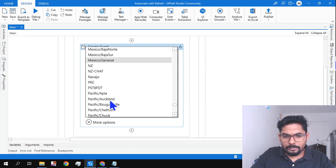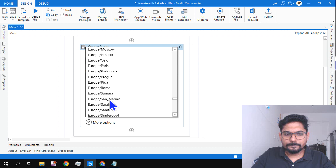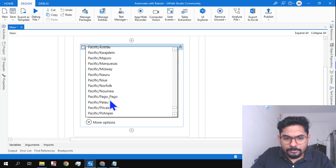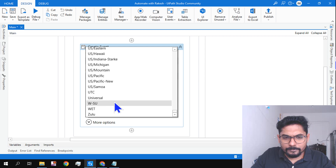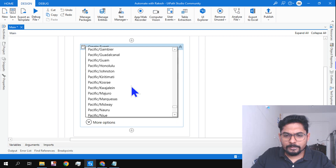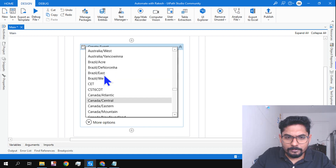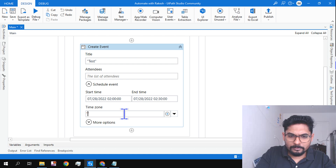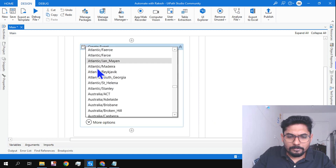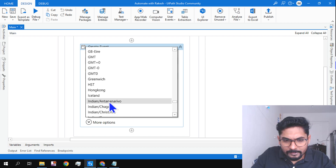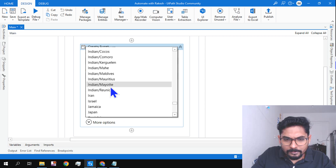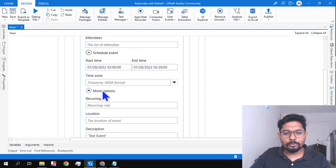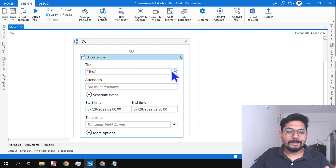I'm not able to find the Indian time zone in the dropdown list. Anyway, we'll look into that later. For now, let's just create a simple event and see if it works.